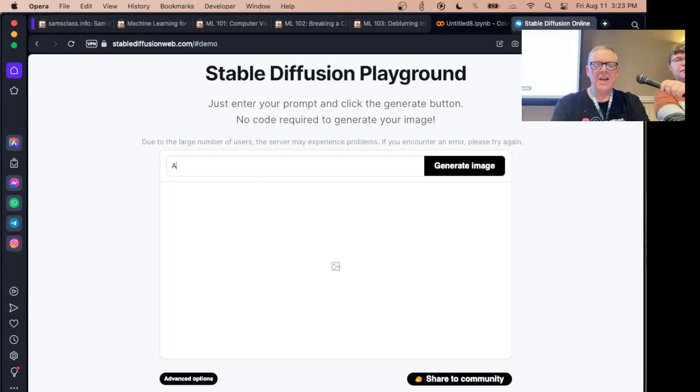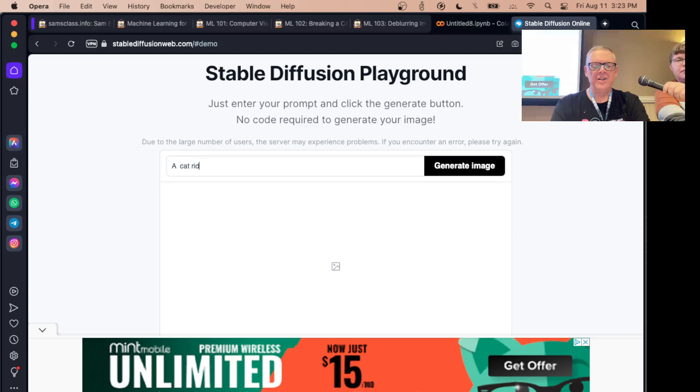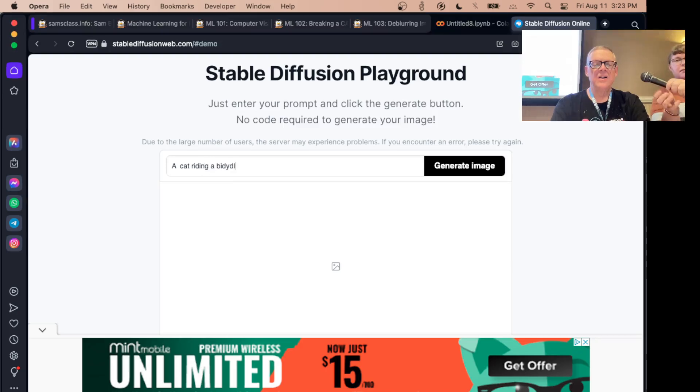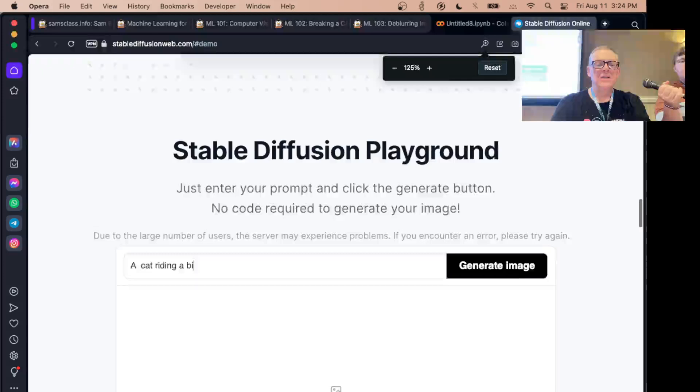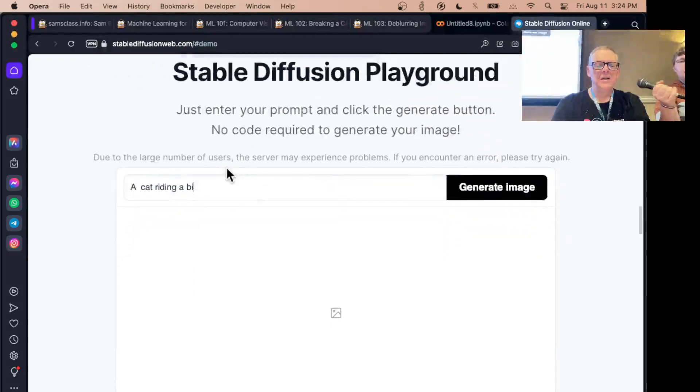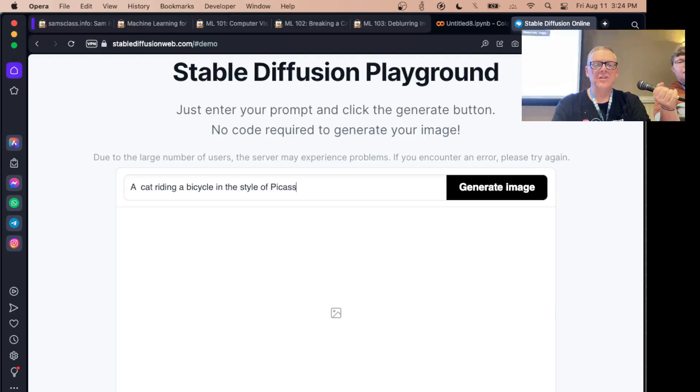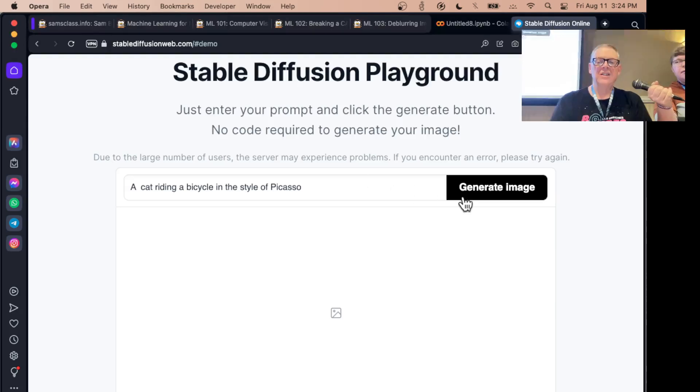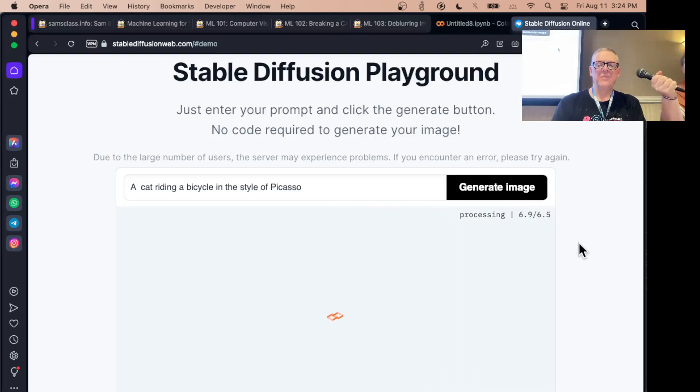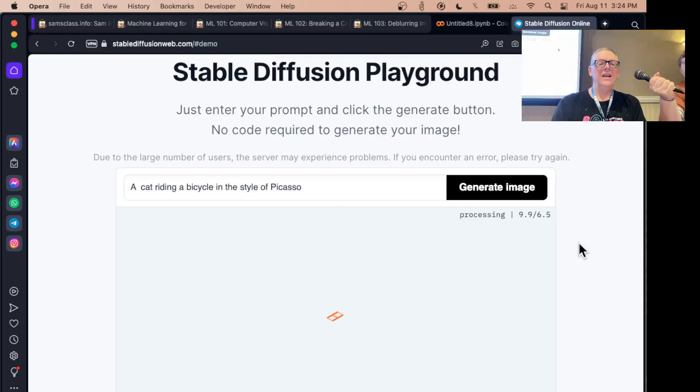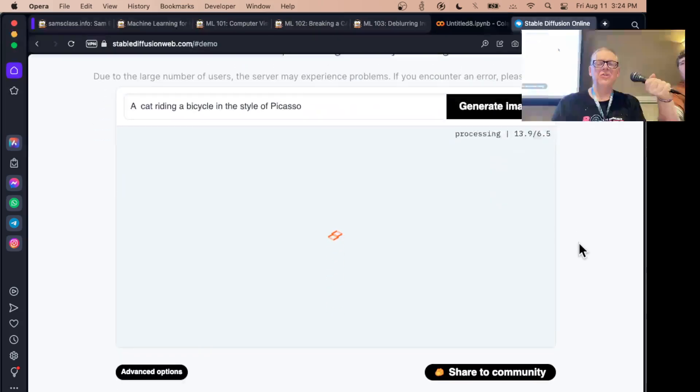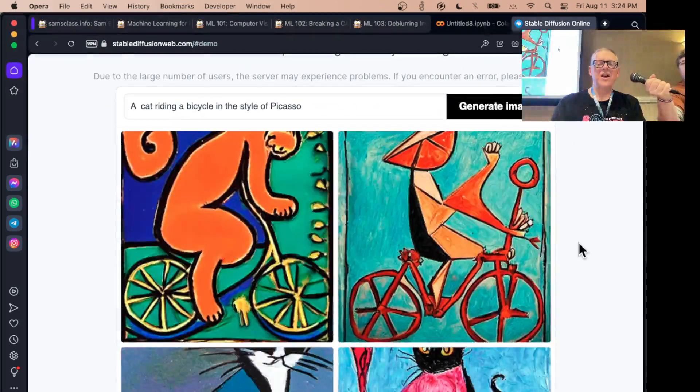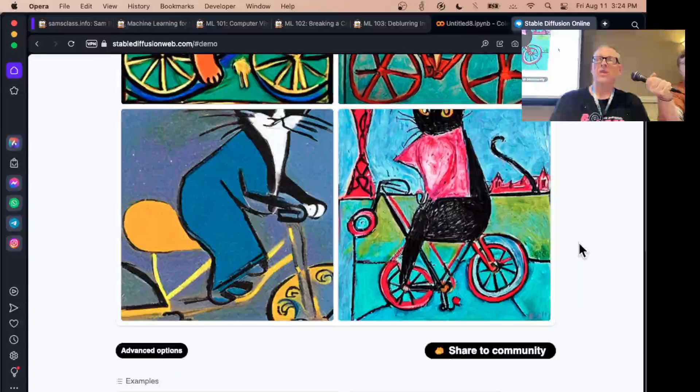My prompt is a cat that's riding a bicycle in the style of Picasso. There, that should do. And there it goes. Not taking long at all. And when it's able to download the images, there they are. There's cats riding a bicycle in the style of Picasso.